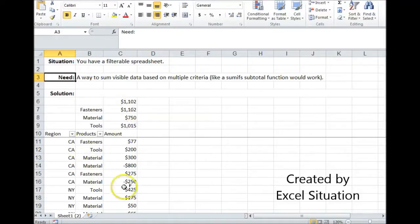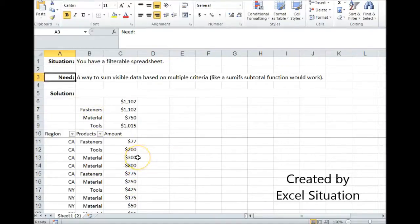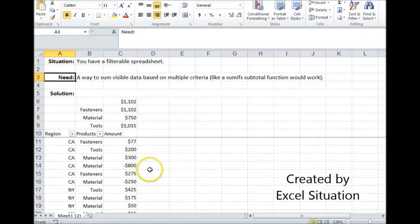Let's take a look at this example. I have my regions, my products, and my amounts. What I'm interested in doing is getting a sum for just the debits — in other words, a sum for anything over zero for each one of the product groups.